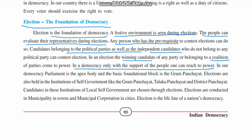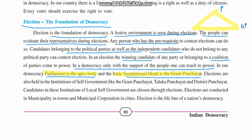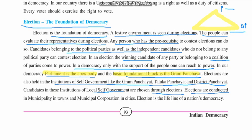In a democracy, one can reach power only with the support of the people. Parliament is the apex body, while the basic foundation block is the Gram Panchayat. If you draw a pyramid, Parliament will be at the top and Gram Panchayat at the bottom. Elections are also held in institutions of self-governing bodies like Gram Panchayat, Taluka Panchayat, and District Panchayat.